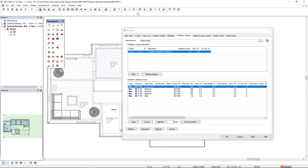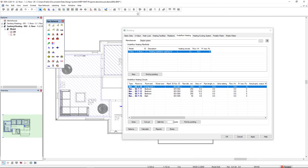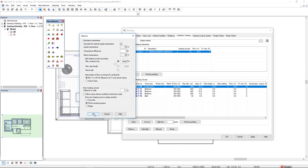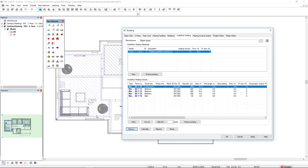Before we perform the calculation, let's see some options in the options button. We have the possibility to manually insert the supply temperature and temperature difference. But in this case, I will set DDS-CAD to calculate the optimal supply temperature by activating this option. We have all other options here that we could take into consideration. Click OK and I will click calculate.